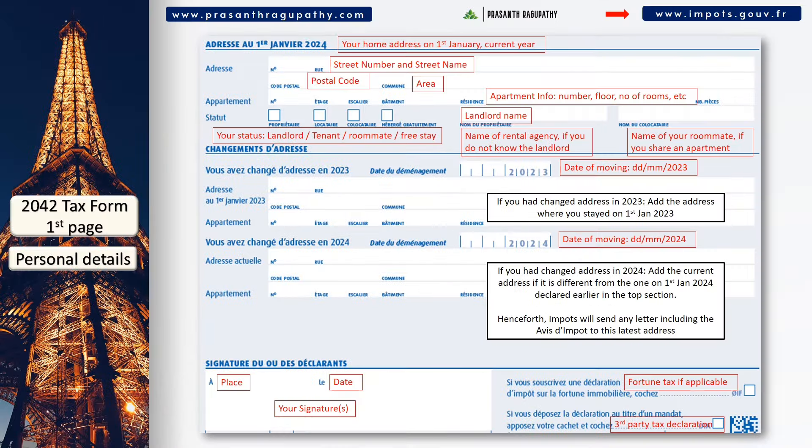Then you will come across sections 1, 2, and 3. If you are eligible, they will add another 0.5 part to your tax household based on certain conditions. These include single parents having children, disabled military pensioners, etc.